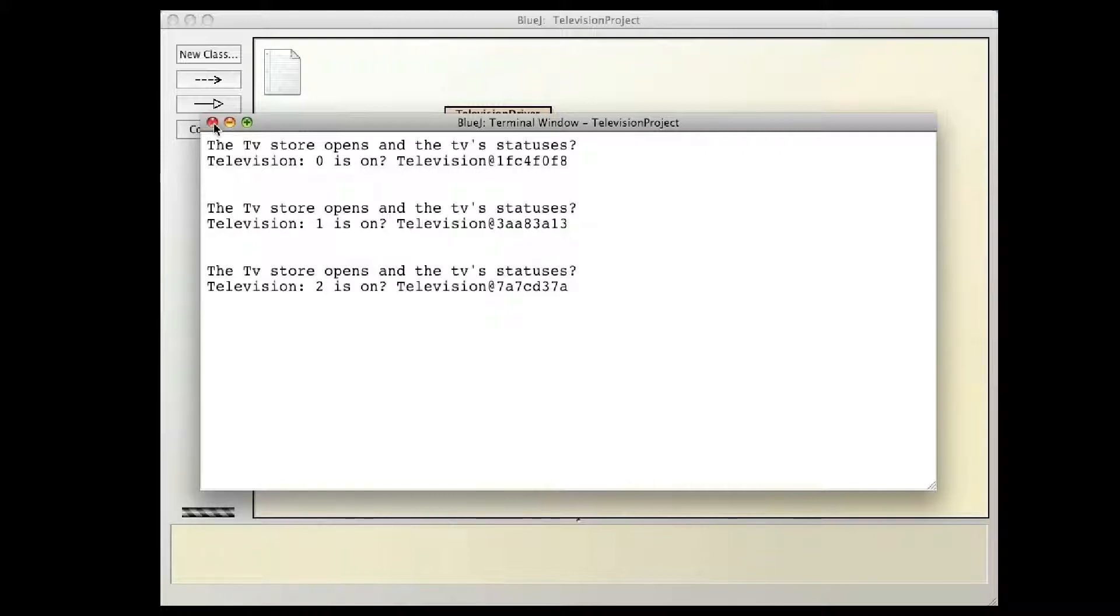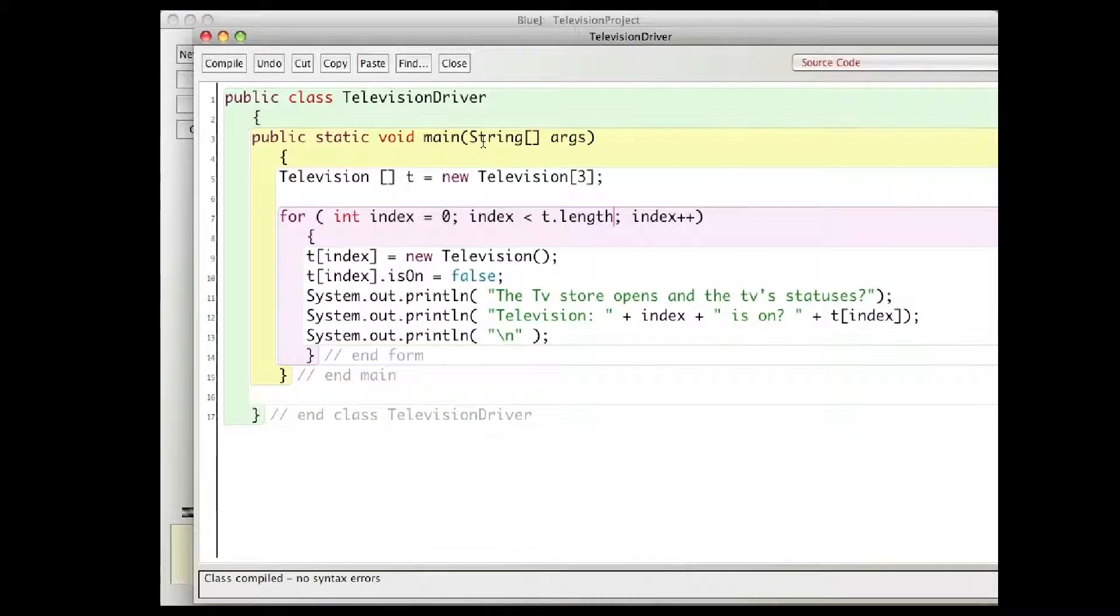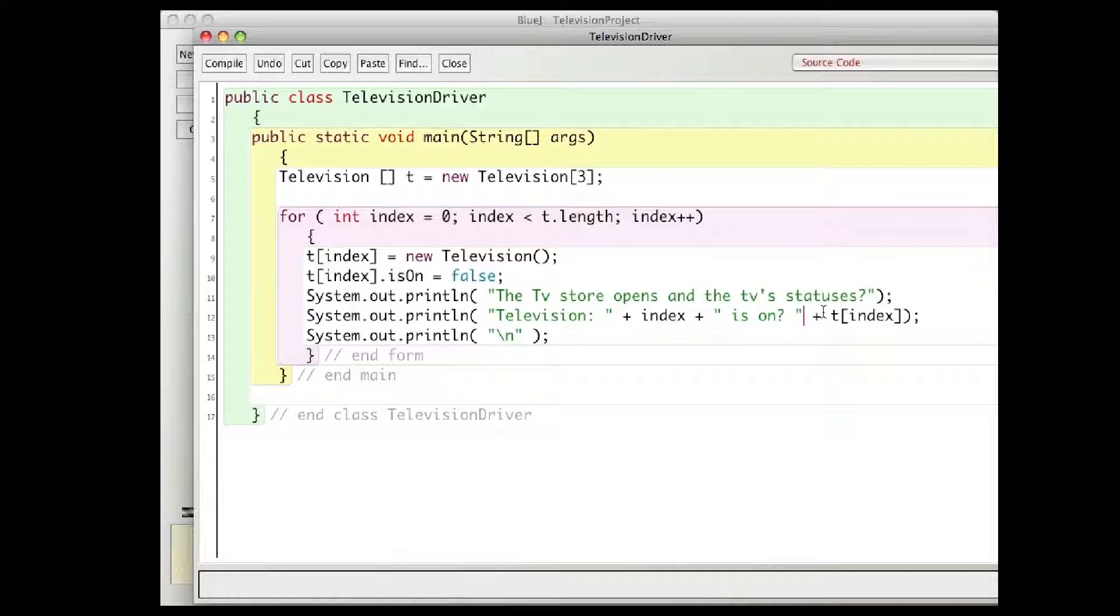So let's go back and take a look at what that is. In this line of code here, I say television so and so, so zero, one, two, is on, and I print this thing right here. It says t.index, so I go to the zero thing and I print a television.